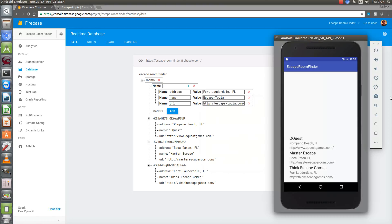I have an instance of the database here in the app — the current version as of the last video. Nothing has changed except I've updated the libraries, and that's it.